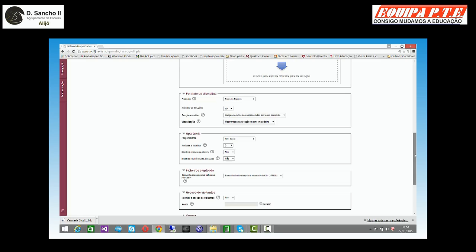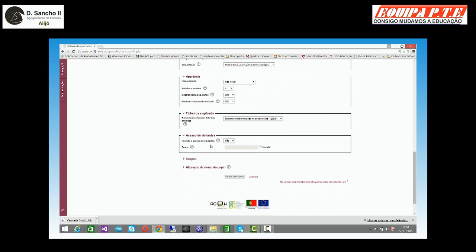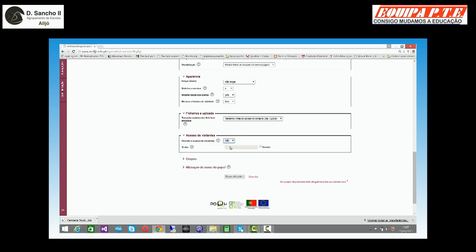Se permite acesso a visitantes ou não: por defeito vem que não. Mas eu posso dizer que sim e até posso colocar uma palavra-passe. Qual é a vantagem? Se eu fizer isto, toda a gente vai poder ver a minha disciplina sem que a altere. Se eu meter aqui uma palavra-passe, posso perfeitamente dizer: 'Quer visitar? Então, escreve esta palavra-passe.' Por defeito vem que não, e apenas os alunos registados conseguem aceder à disciplina.